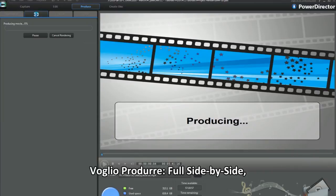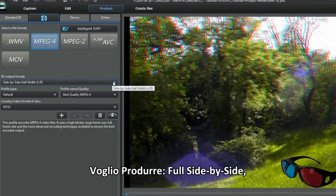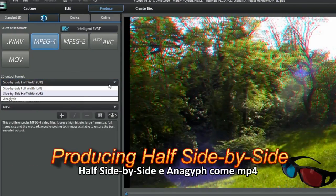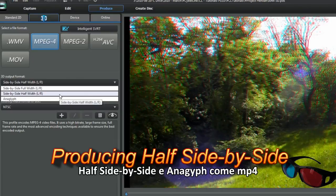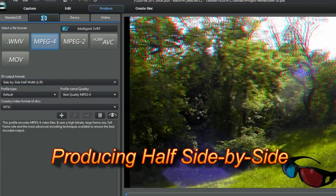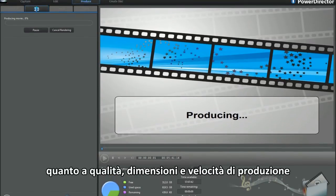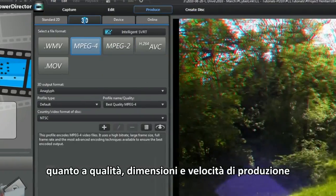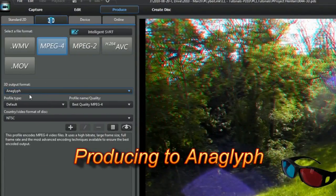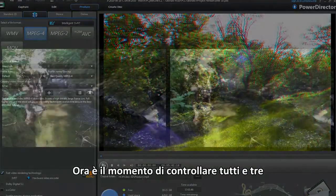I'm aiming to produce full side-by-side, half side-by-side and anaglyph as MP4. Later I'm going to see how the other formats fare. Quality, file size and speed of production.